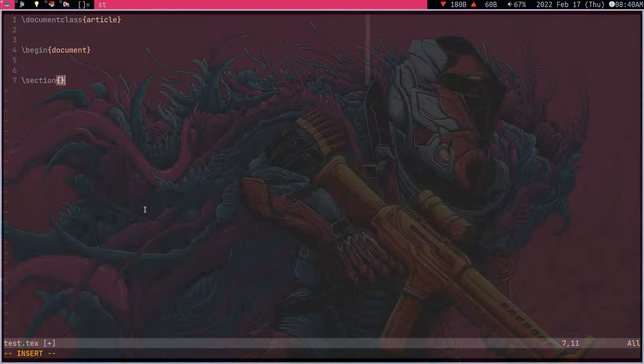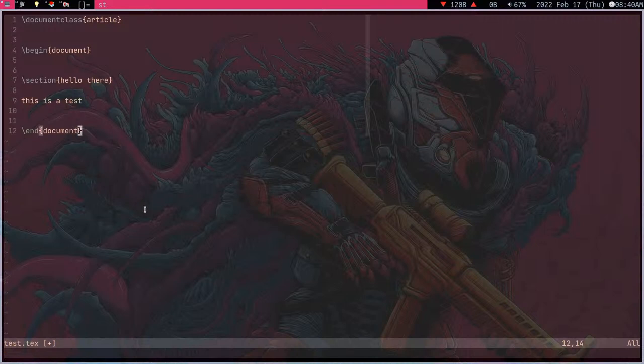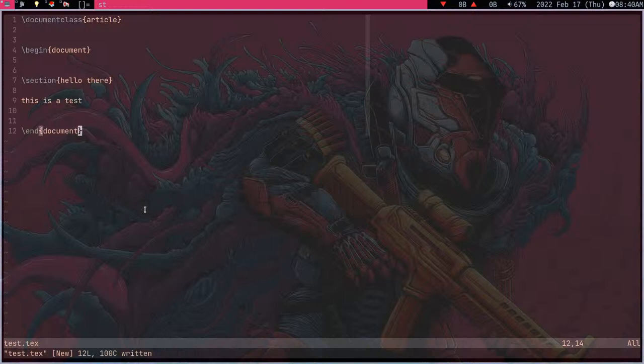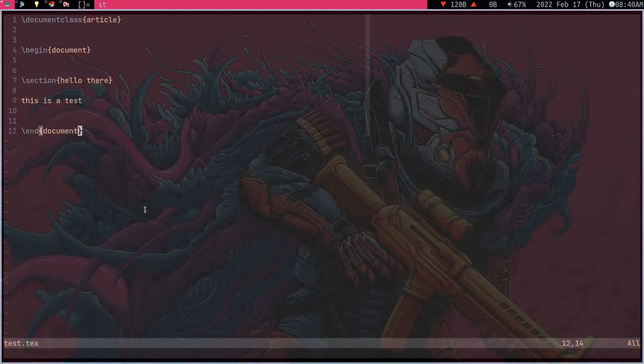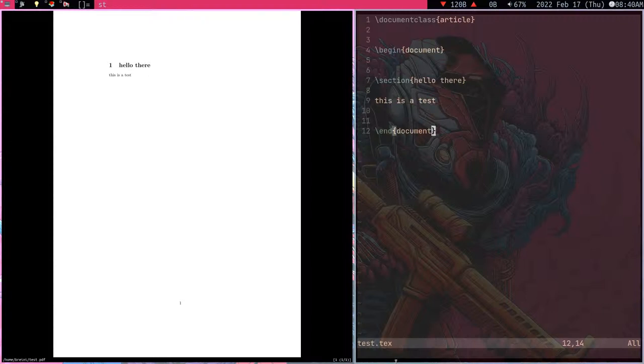Sections. Hello there. This is a test. End document. So instead of having to go out of the file and having to compile it, I can just save it. I can just with shift i compile and with shift s I can open it in Zathura my PDF reader.